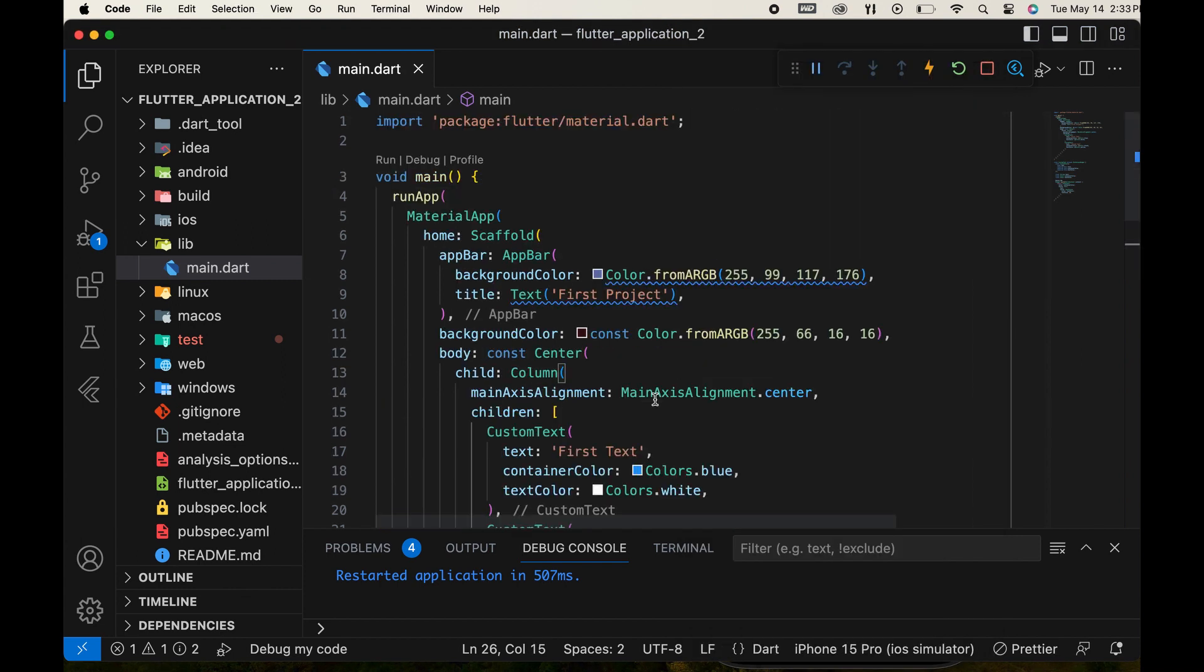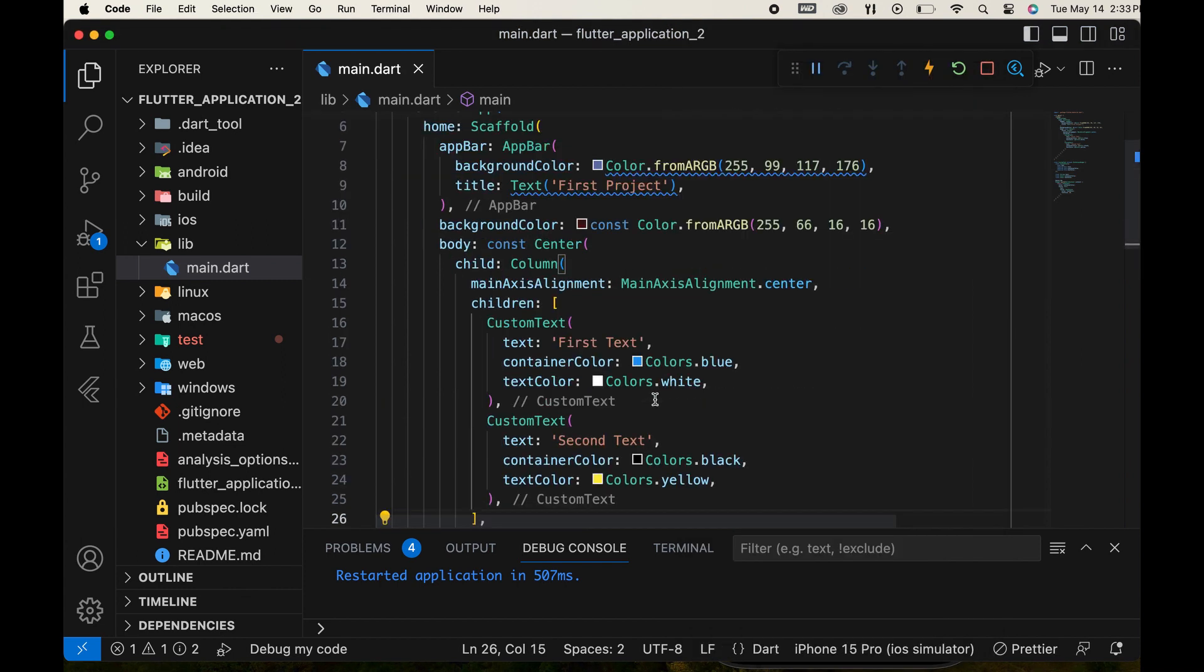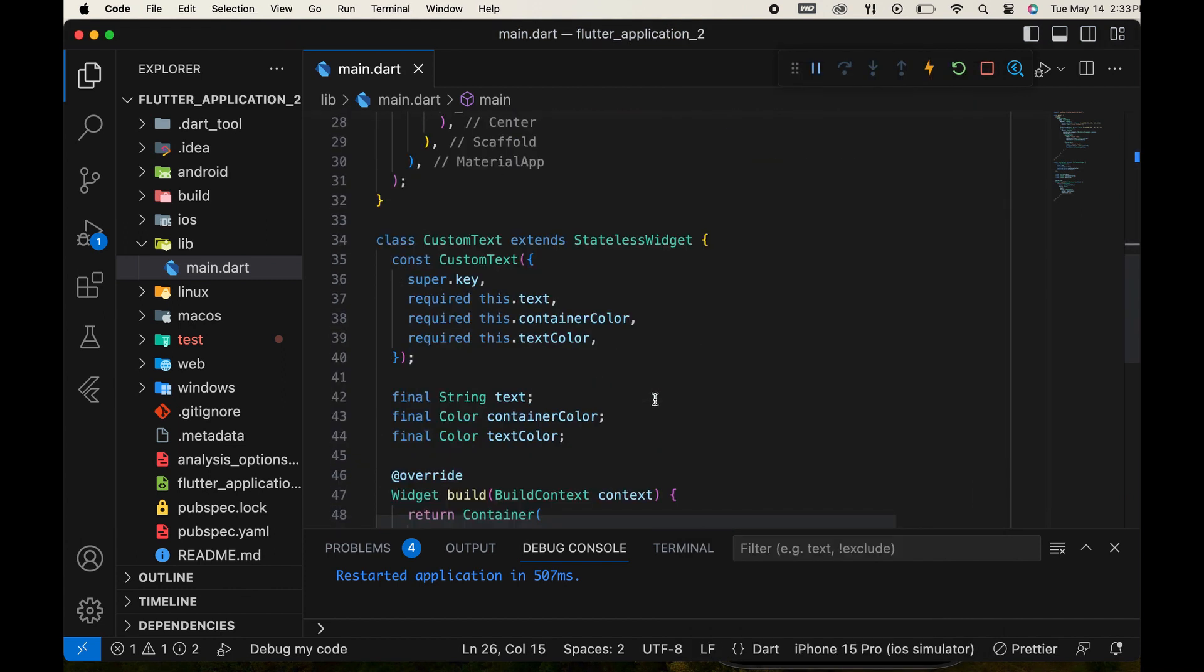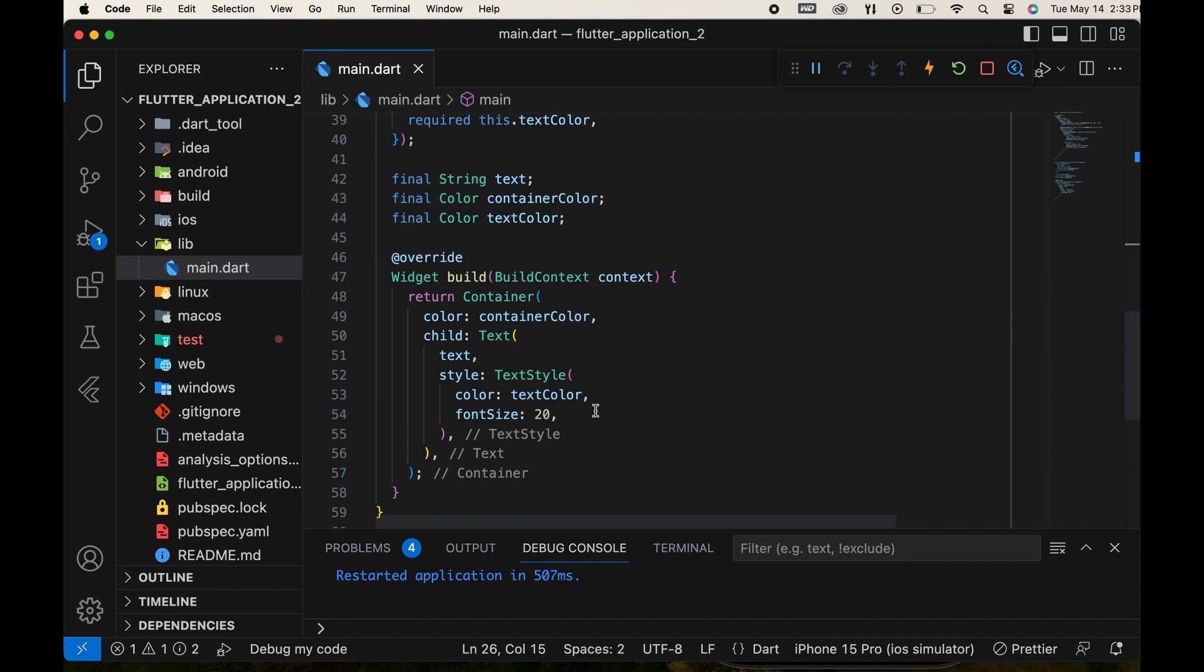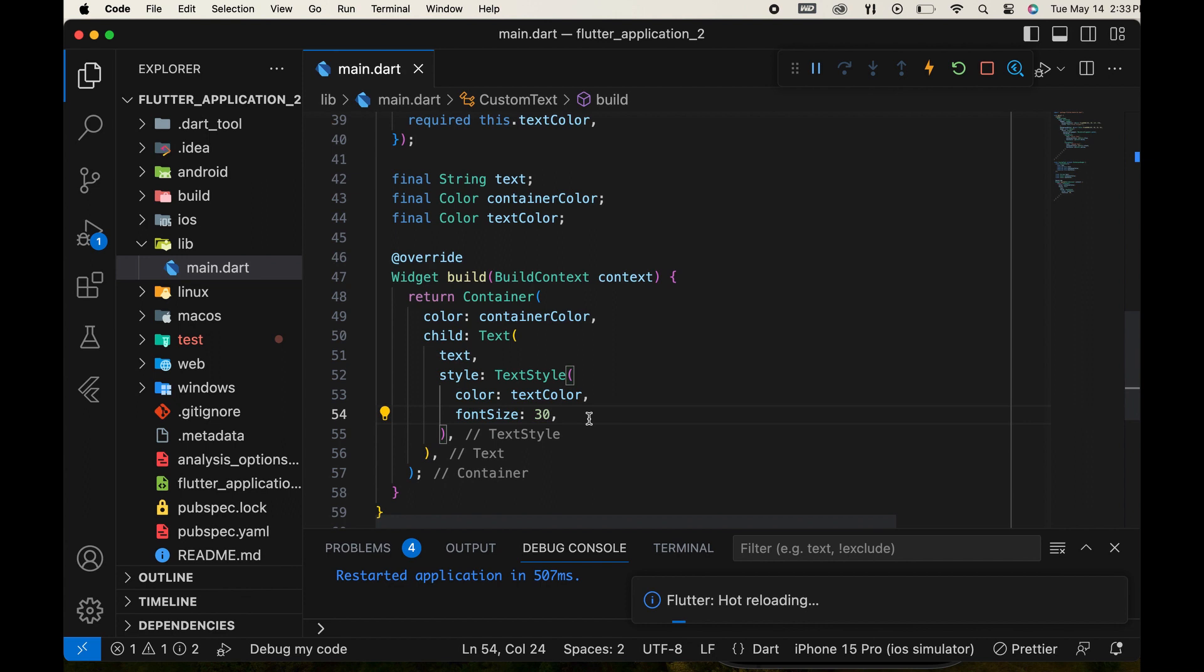If any changes are needed, they can be made once in the custom widget. For example, changing the font size will apply to all instances of the widget.